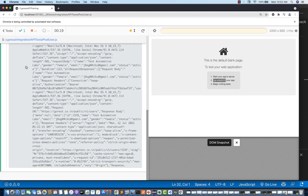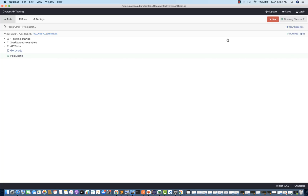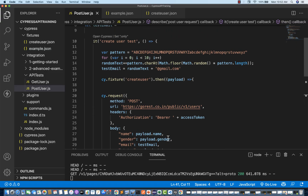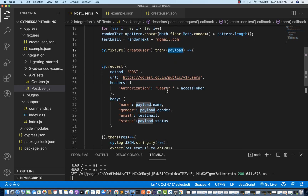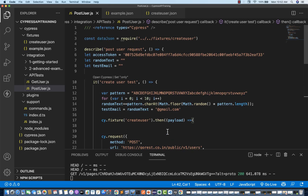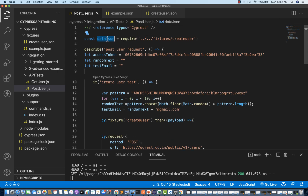Save it and see — absolutely working fine. Let me stop and run it again. This time again, 'Test Automation Labs' is picked, gender is female, status is active, and random email ID. So this is another way — you can directly create one cy.fixture, store in a payload object at runtime, and use it in your body and assertions as actual versus expected.